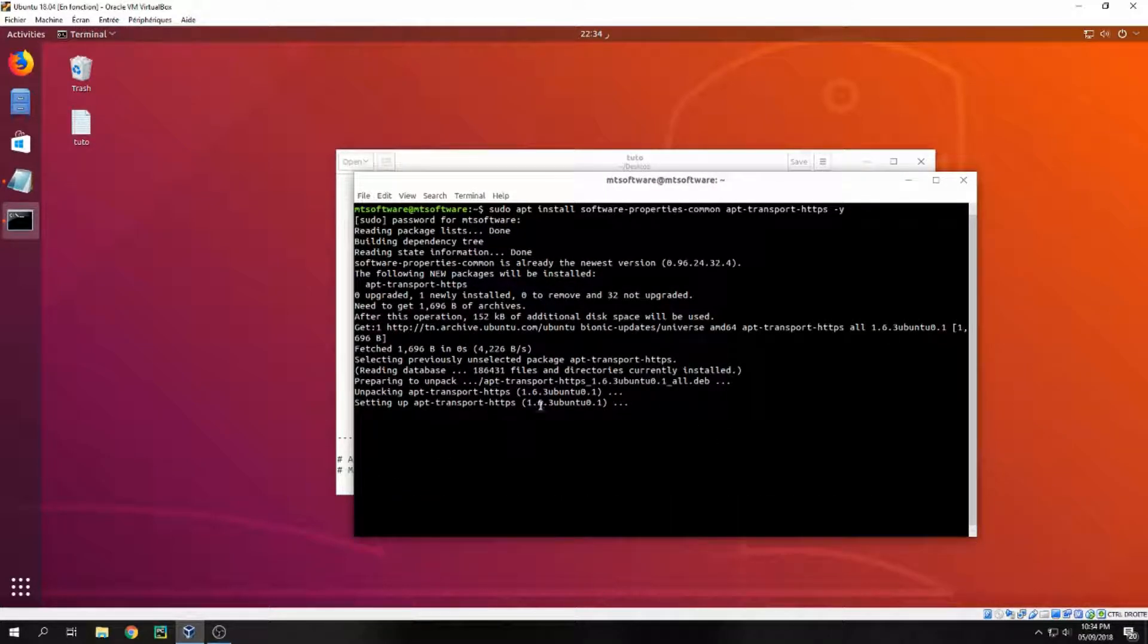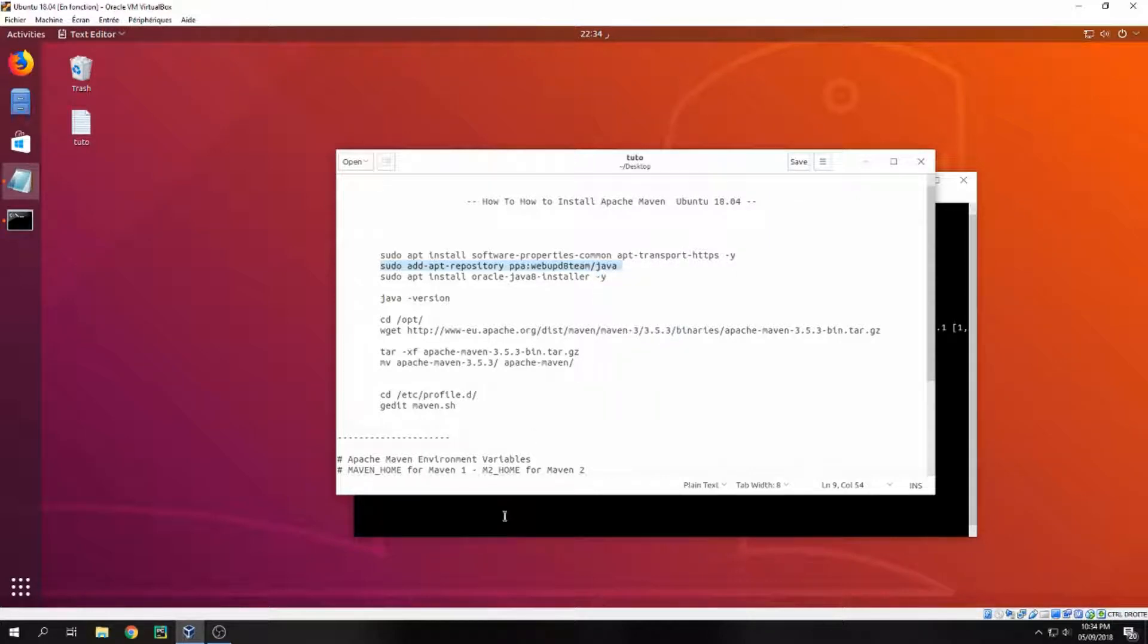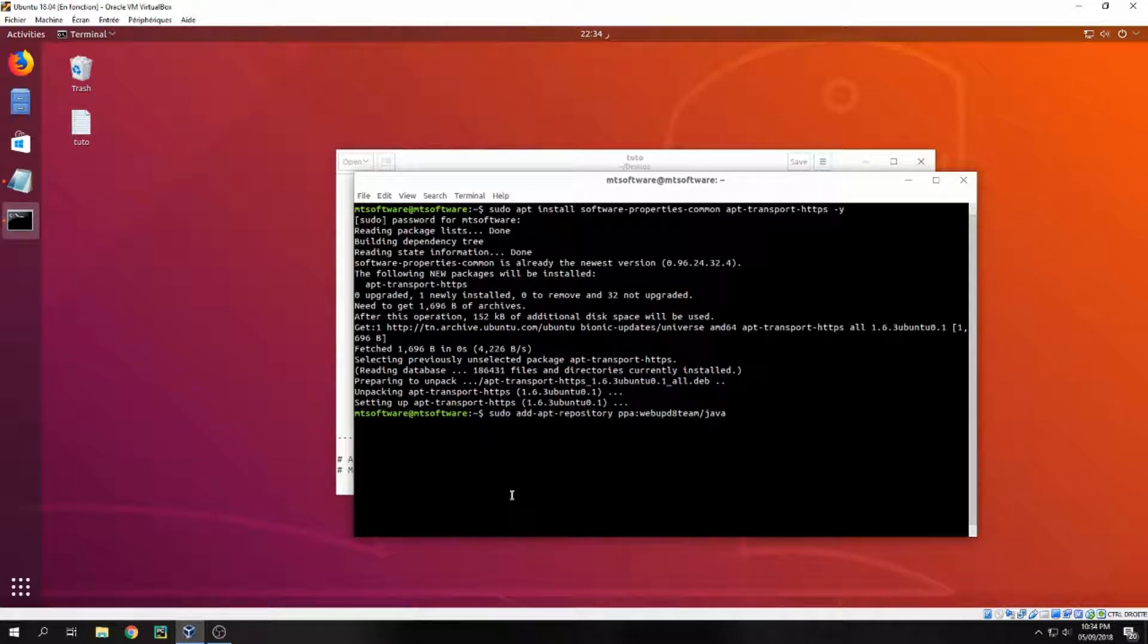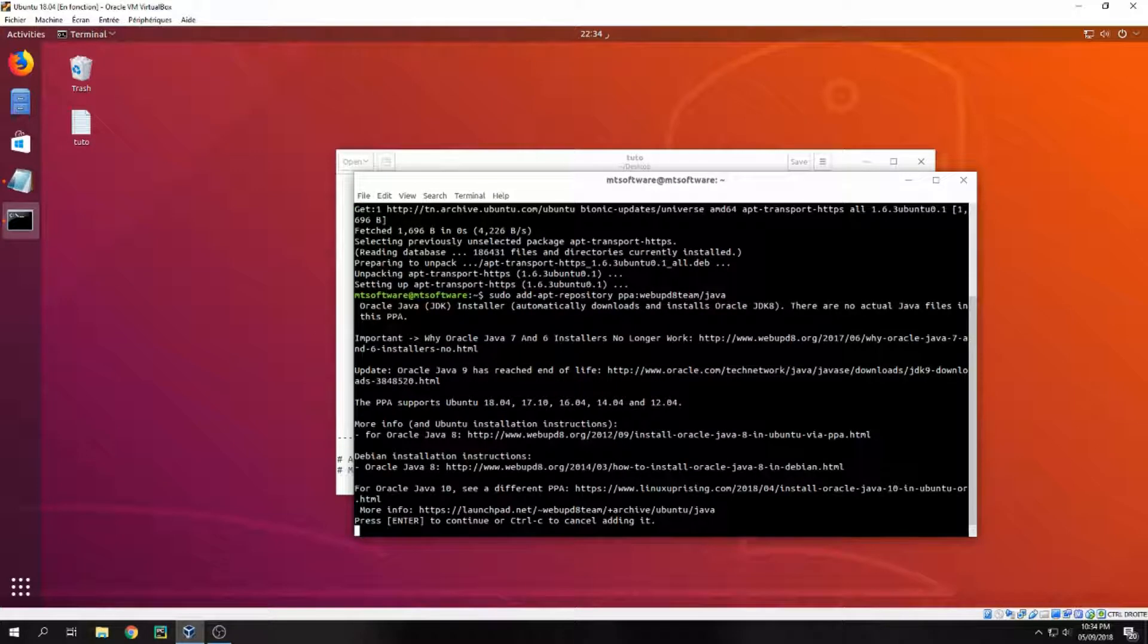Okay, this is a software property command. Now let's add a repository for Java. We need Java to install Maven, so it is required. Java, and press Enter to continue.